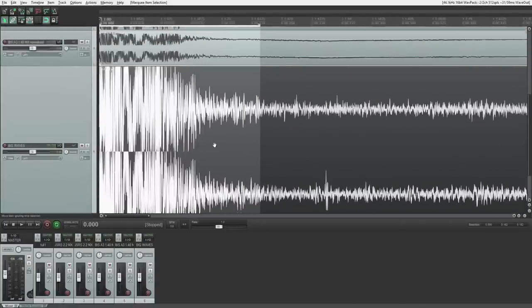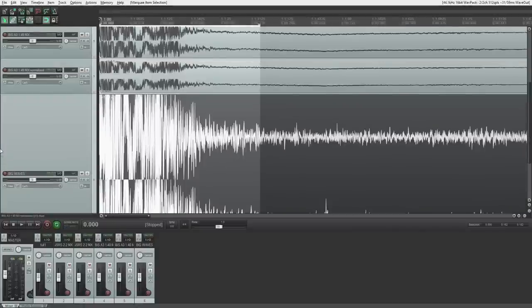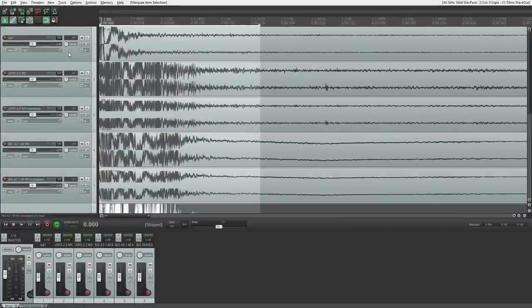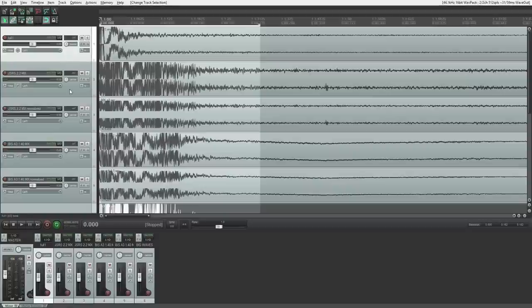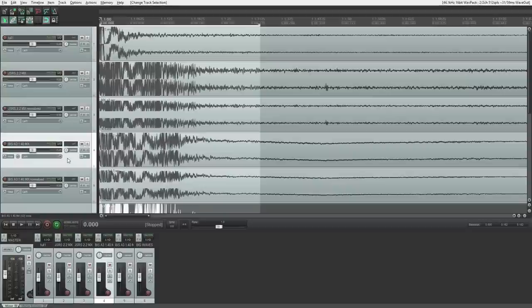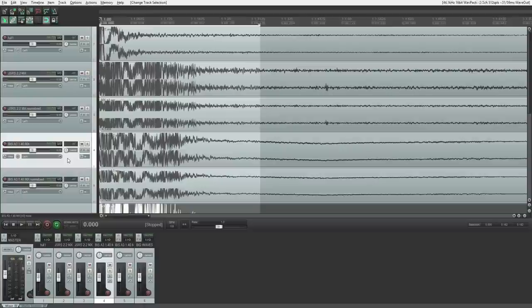Now what I did here is I loaded up some sounds. I loaded up my MX sound for my mod. I loaded up the JSRS version 2.2 MX sound and the Bohemia Interactive Arma 3 1.4 MX sound.